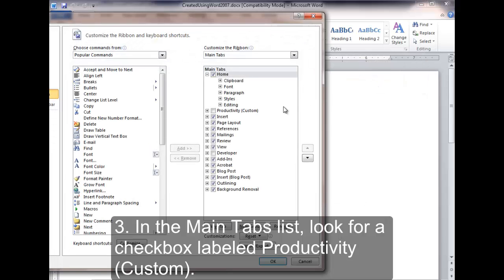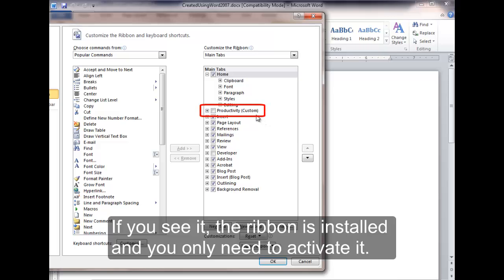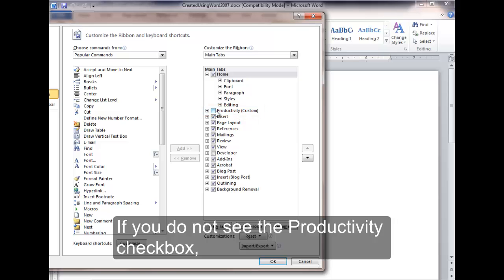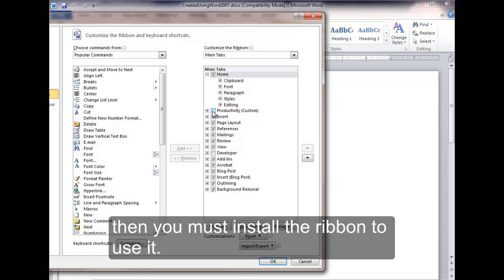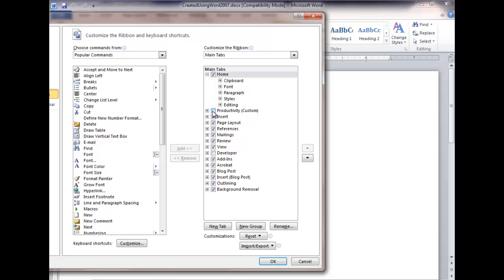Third, in the Main Tabs list, look for a checkbox labeled Productivity Custom. If you see it, the ribbon is installed and you only need to activate it. If you do not see the Productivity checkbox, then you must install the ribbon to use it.